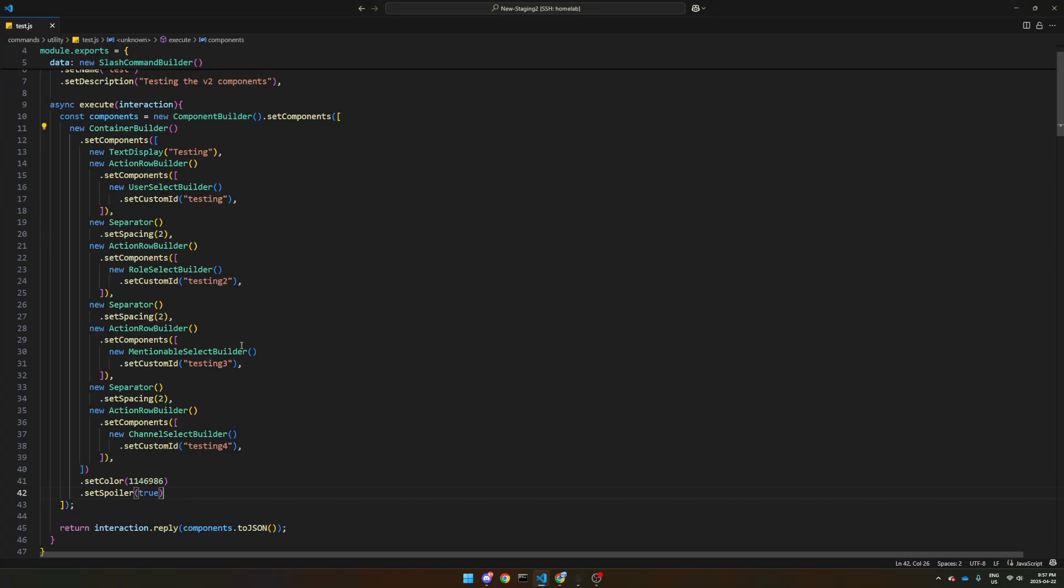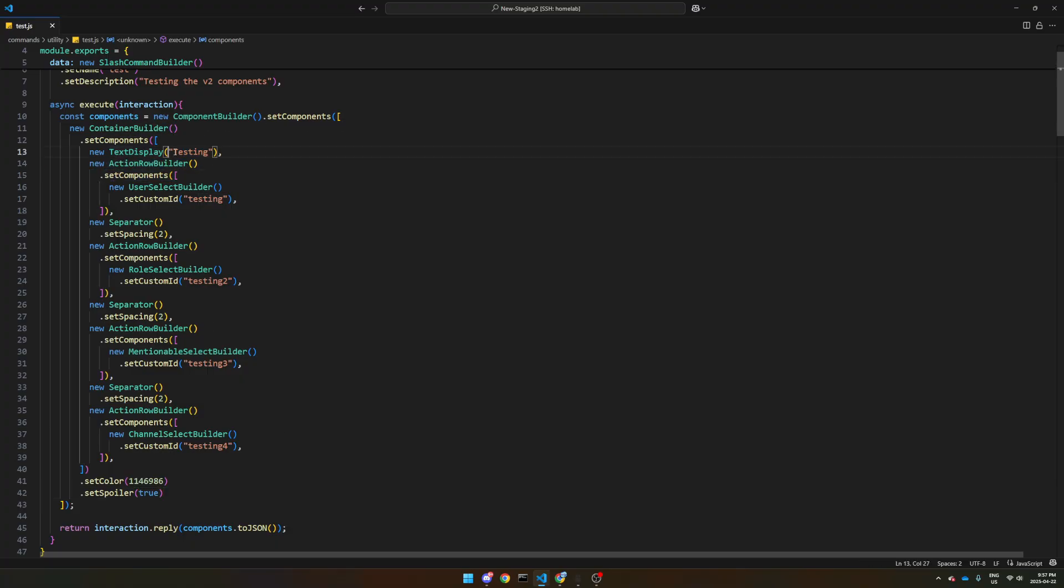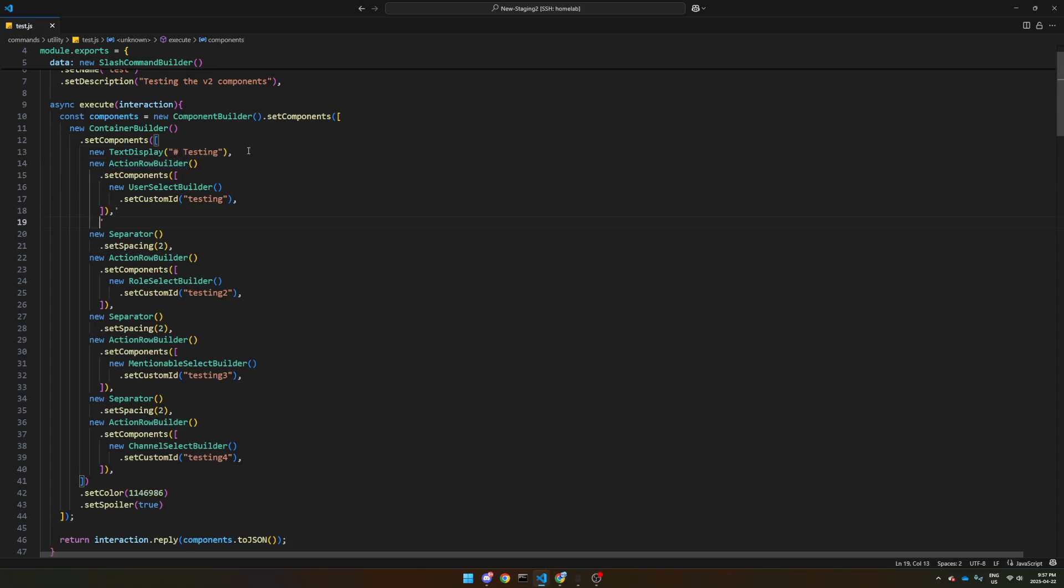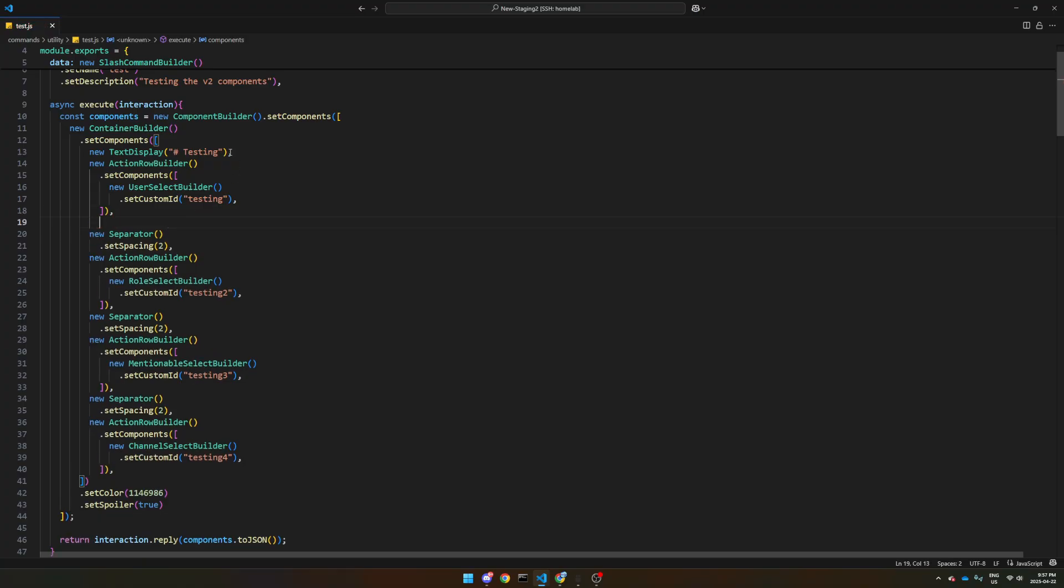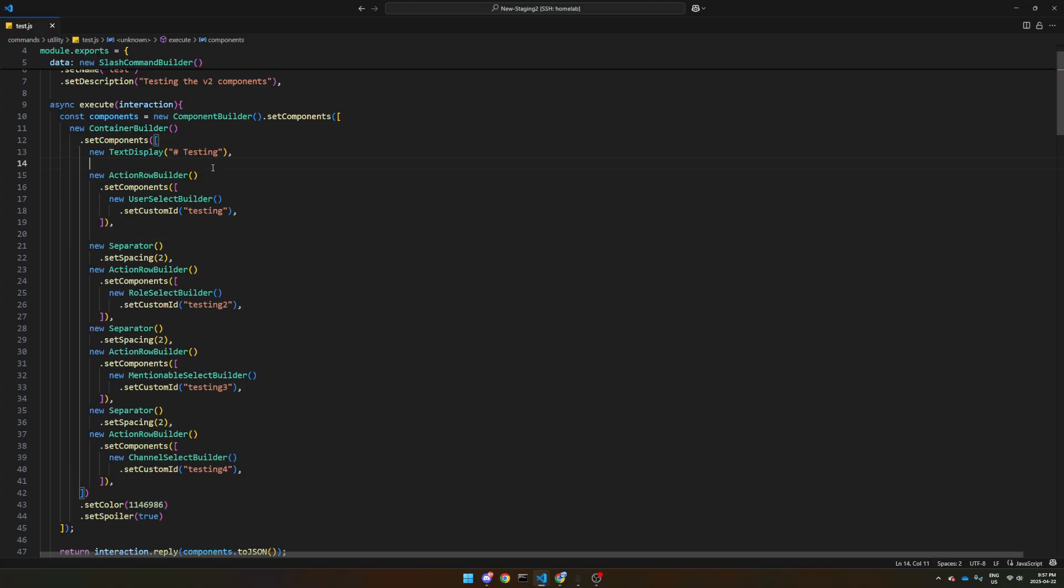This is one that I made by just messing around. So we've got the text display still says testing, we've got an action row builder. So then if you want to add a select menu, just like normally, when you have to add it to a message, you got to put it inside an action row builder.